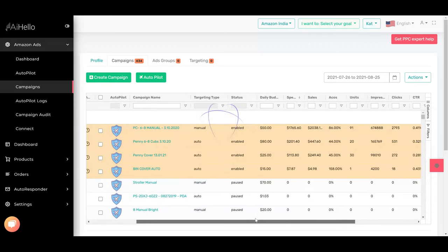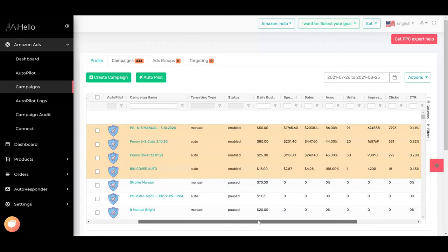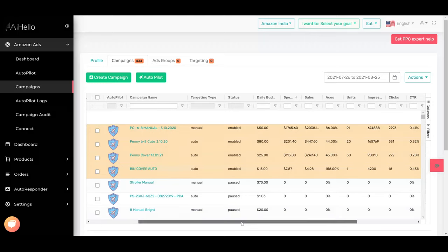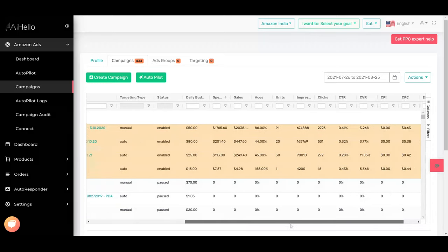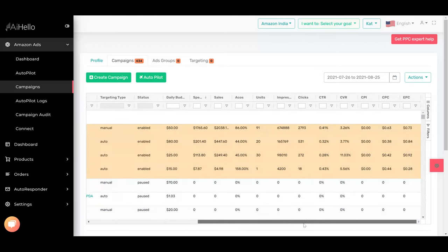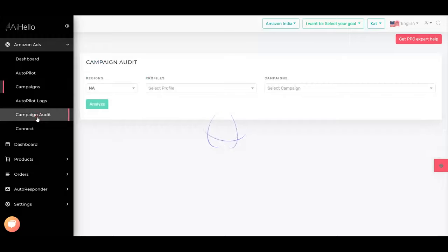The first thing we have to do is go into the campaigns tab and find the campaign with the biggest spend. That's this campaign and the conversion ratio is 3.26, so it's a PC68 manual.